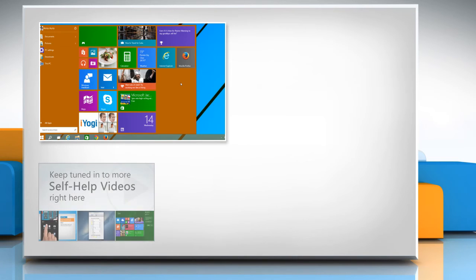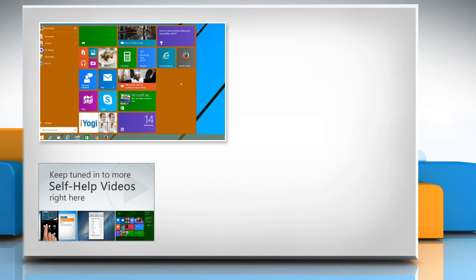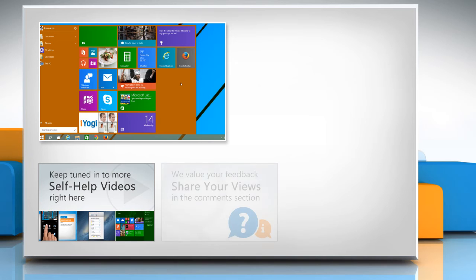Check out our iYogi channel for self-help videos on Windows, Mac, Smartphones, Security, Social Media and much more!